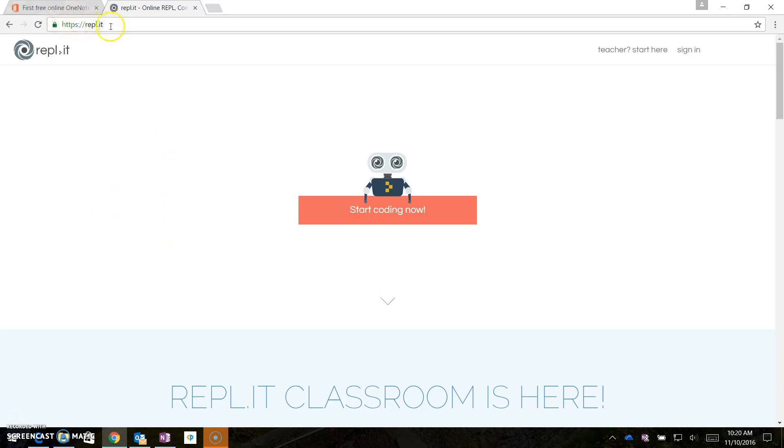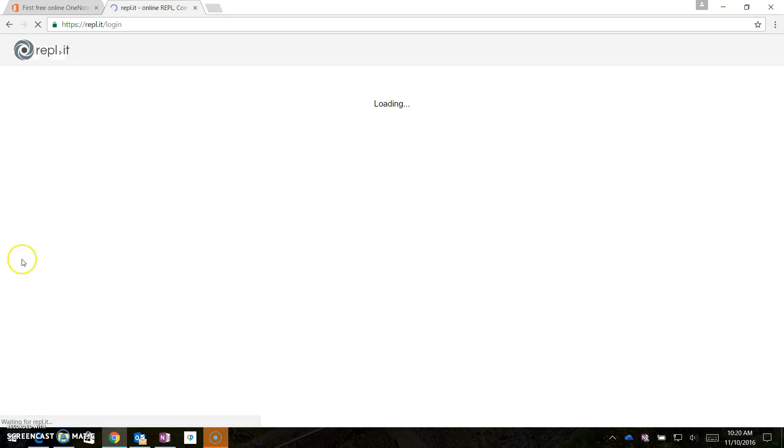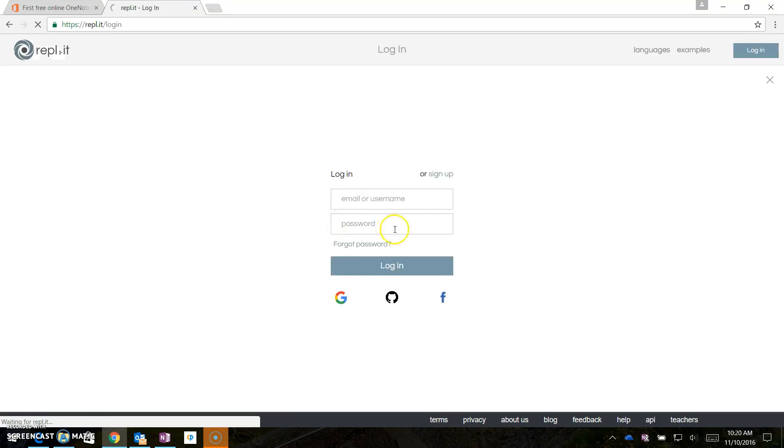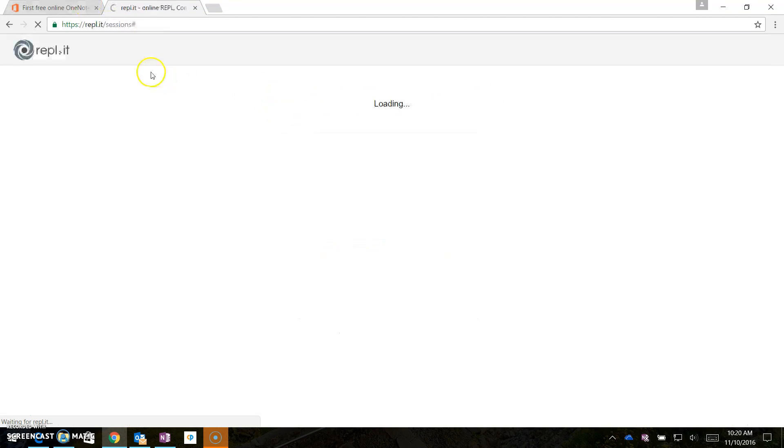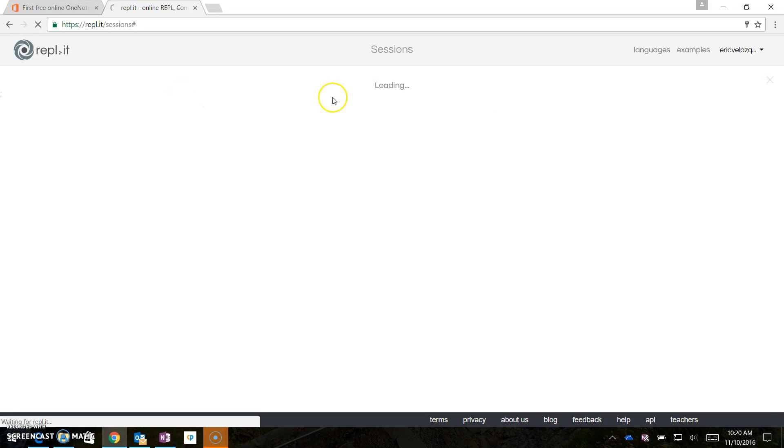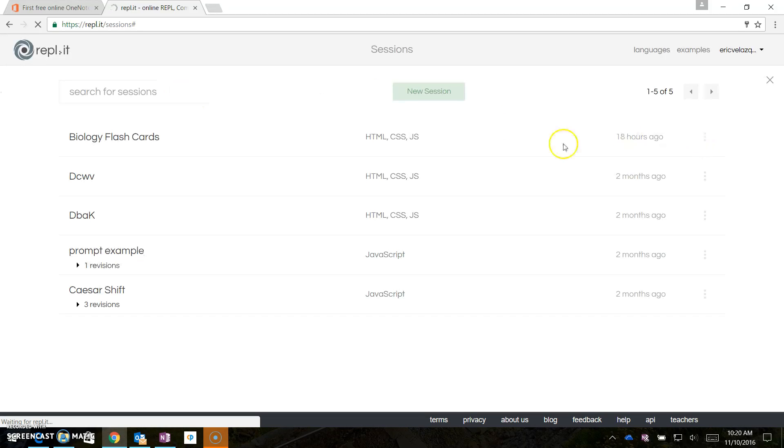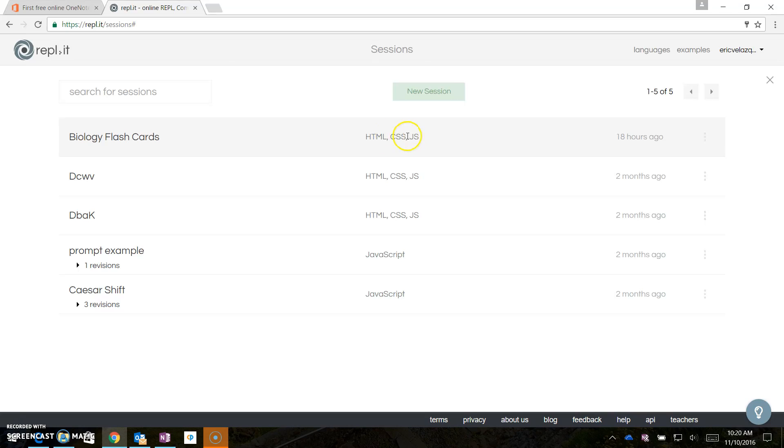You can embed code from this website, Repl.it, so you create an account. I log in using my Google account, and I already have a program made. So I chose a program that integrates HTML, CSS, and JavaScript.